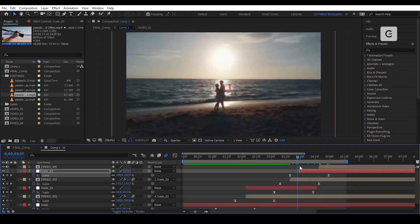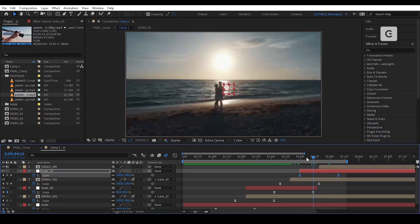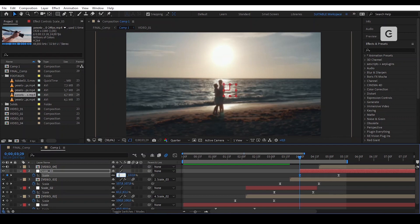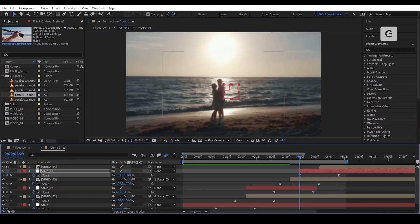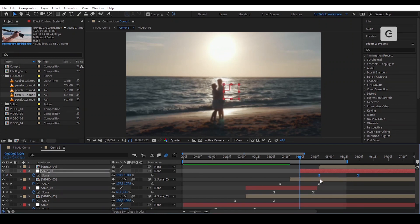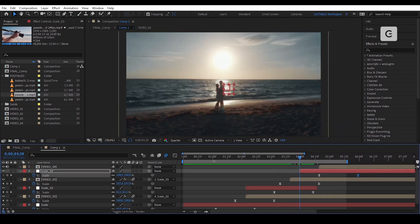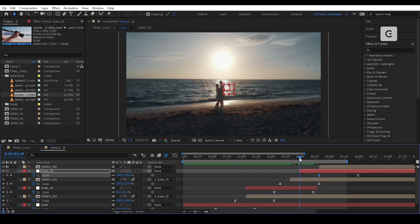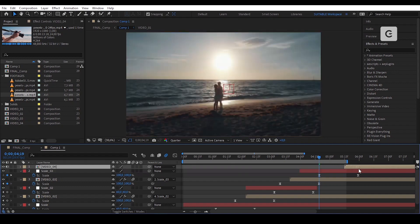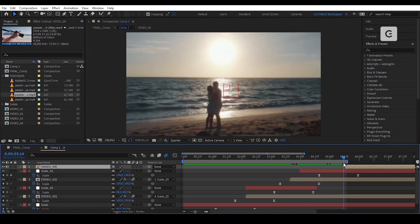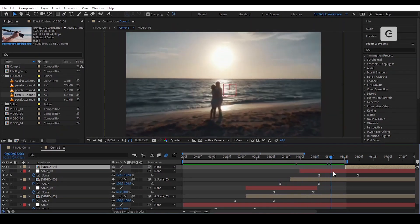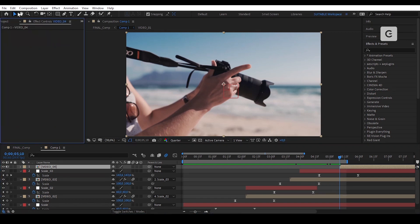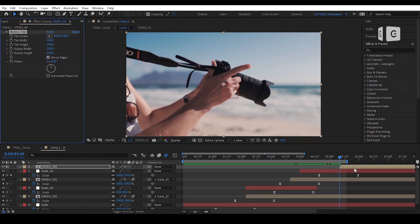Oops! Oh sorry, I forgot to change the value of the last keyframe to 150%. Or just follow the animation and reverse the keyframes. Now we'll edit the graph. Paste the Motion Tile and animate the scale of Video 4.